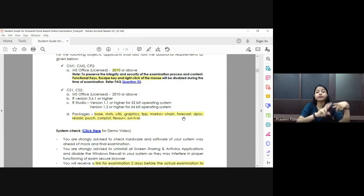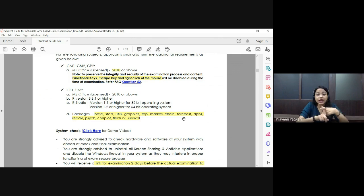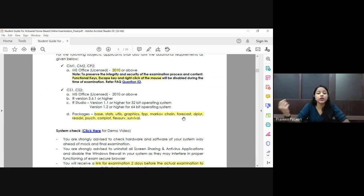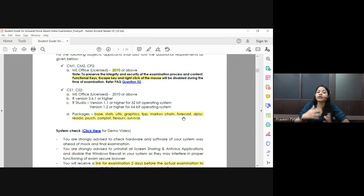MS Office is required for CM1, CM2, CP2, CS1, and CS2 examinations. For these papers, a licensed version of MS Office 2010 or above is required. Make sure it is a licensed one — if it's a pirated version it will not work. Office 365 will also work.